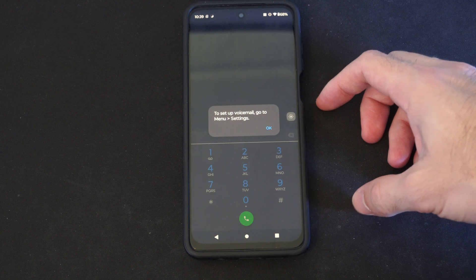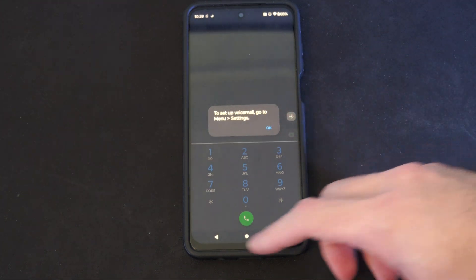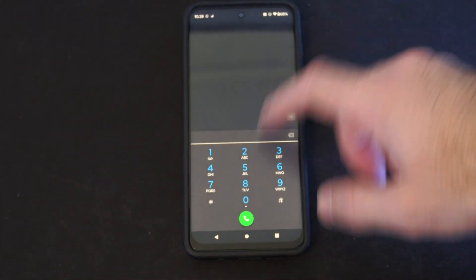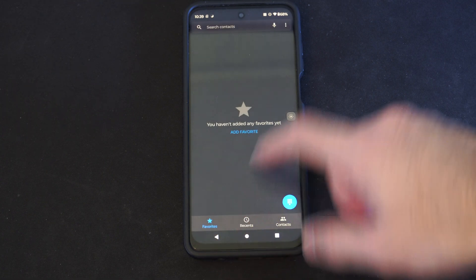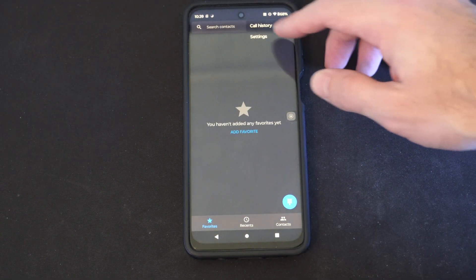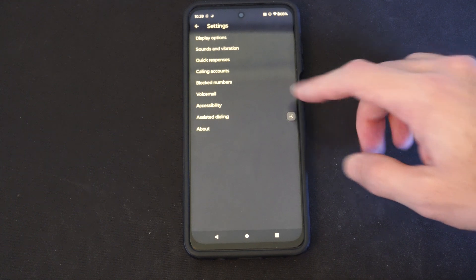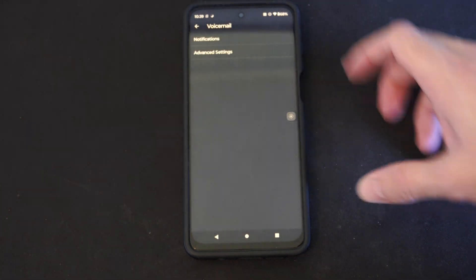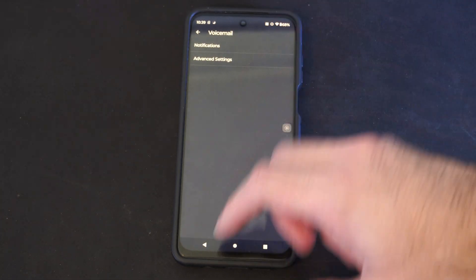To set up voicemail, go to menu and then go to settings. You need to go back and tap the three little dots to set it up. Go to settings and then you can go to voicemail and set up your voicemail under there.